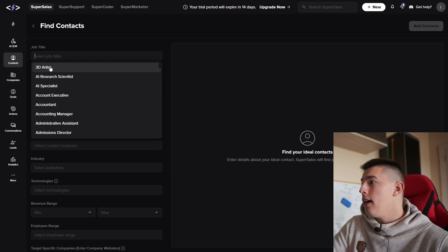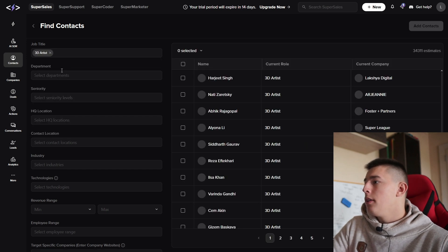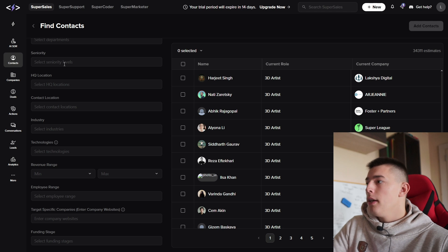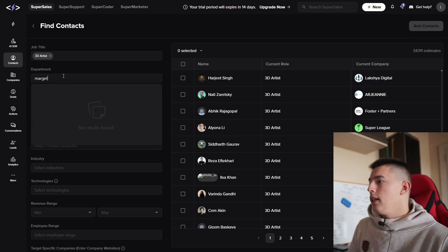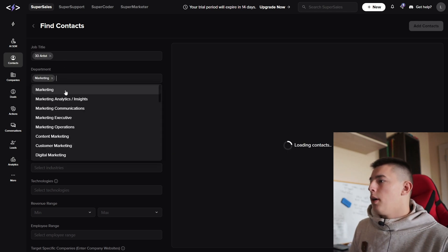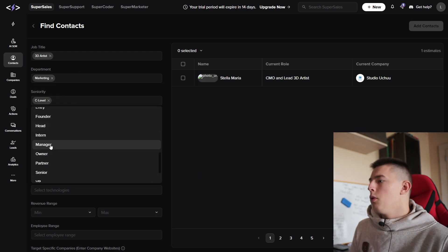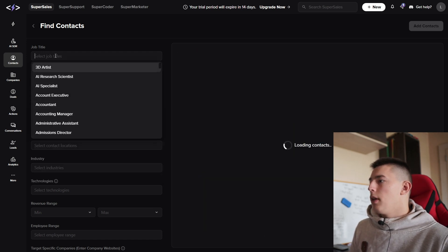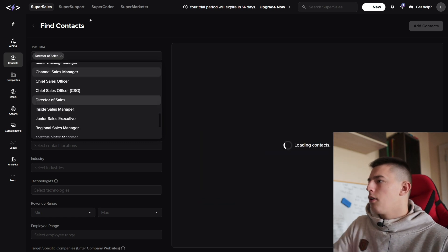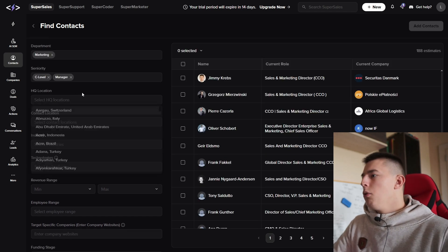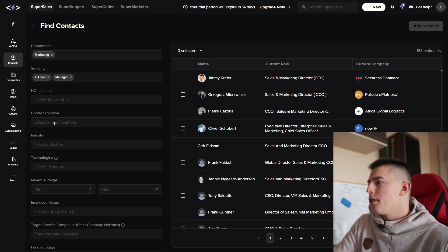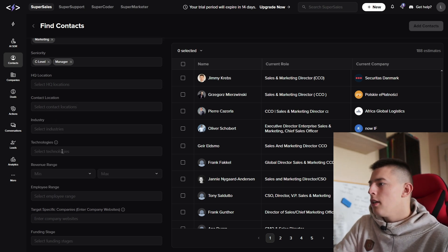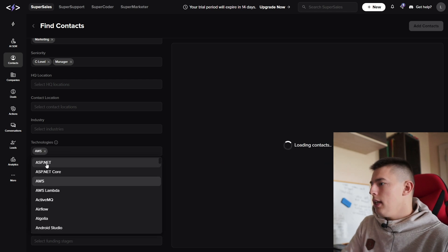For example, you add the job title, departments, seniority—this is like management level. Department, you could say marketing, the CMO, or do you want just managers? Job title, let's say sales, director of sales. HQ location is where their company headquarters is, the contact location, industry, technologies they're using like AWS maybe.